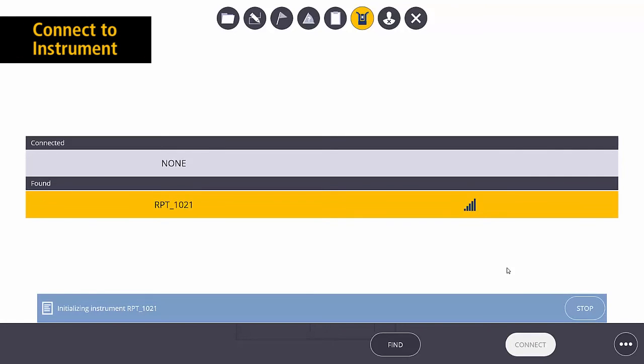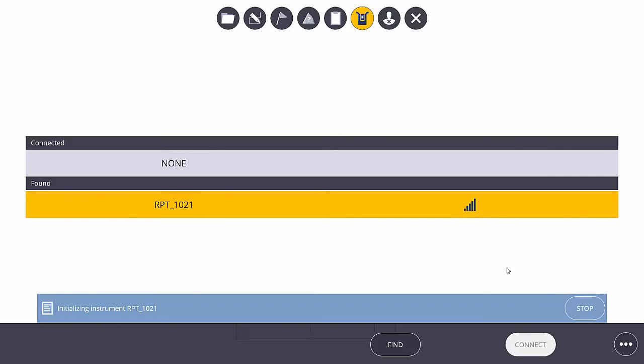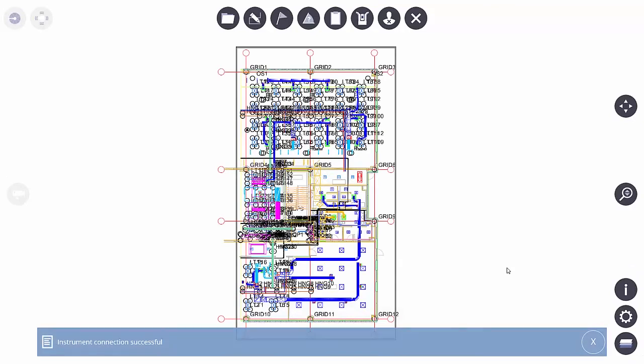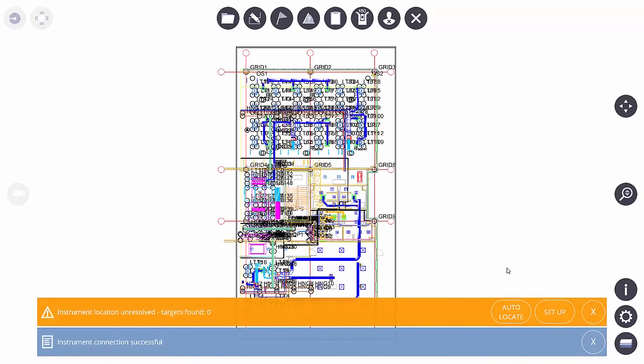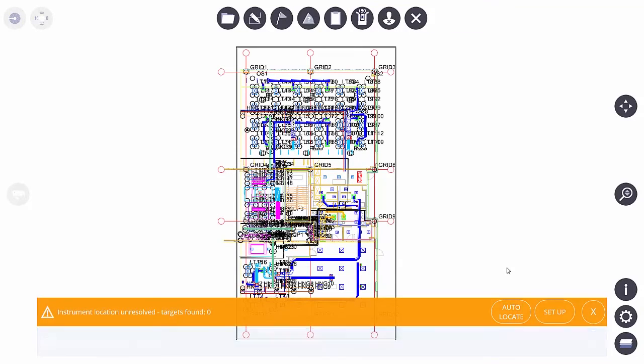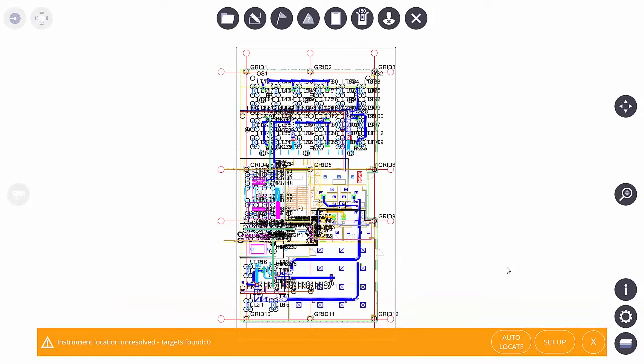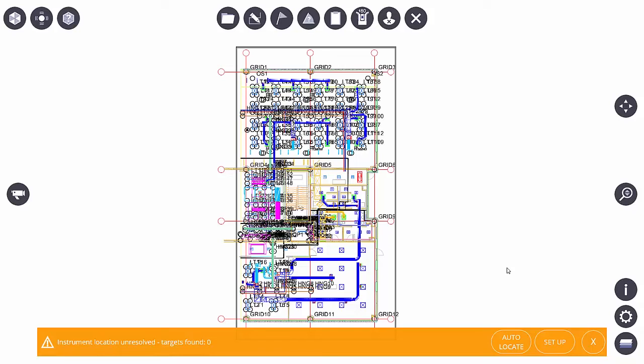Once connected, you're going to see that it's initializing the instrument, and it's going to give us a little bit of information in what we call the TOAST, the pop-up menus. In this case, it says instrument connection was successful, but it also lets me know that the instrument location is unresolved. What this means is that the instrument does not know where it's at.